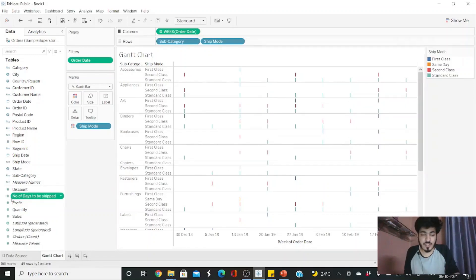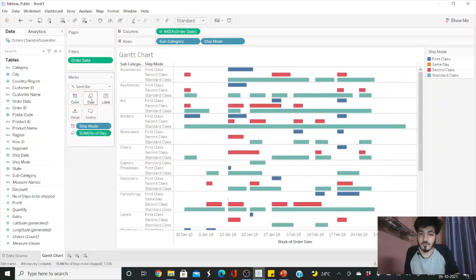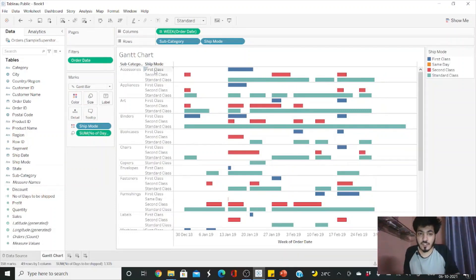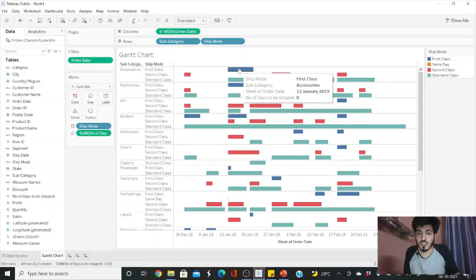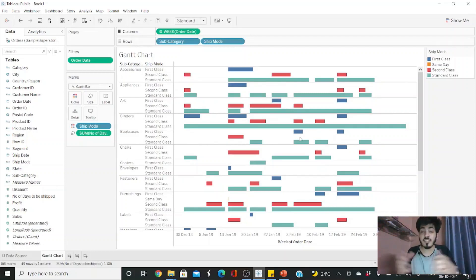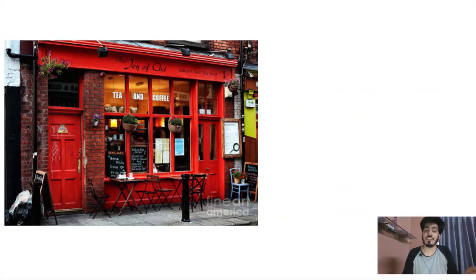Click OK. The calculated field is now created as a measure. Drag this calculated field into the Size shelf. Our Gantt chart is ready. For example, for accessories in First Class, the number of days to ship is eight days, and for Second Class it takes only two days. From this timeline we can see the lag for different shipping classes.